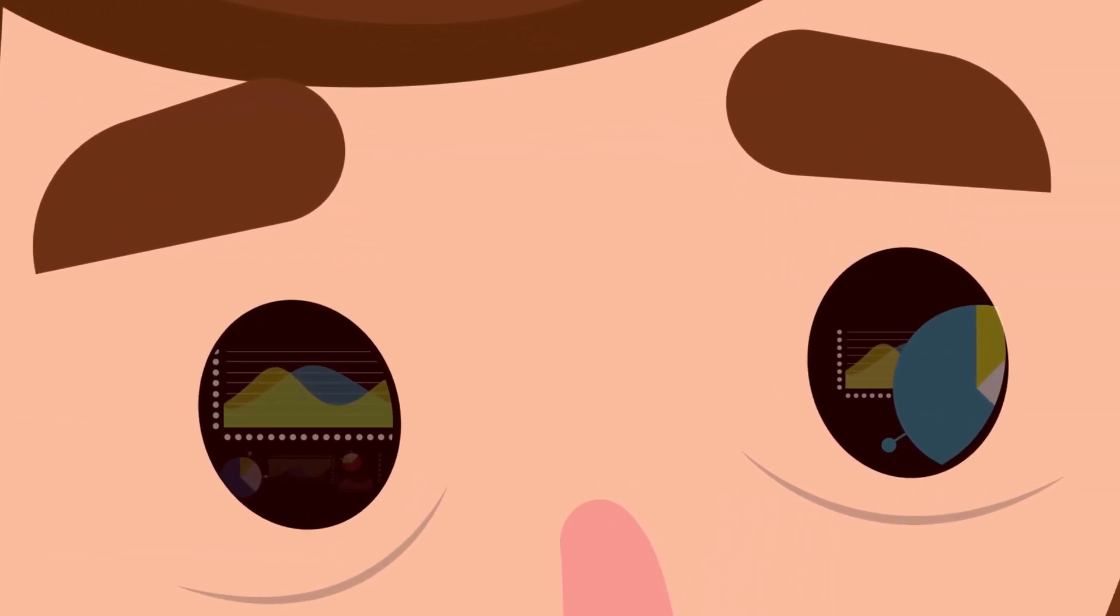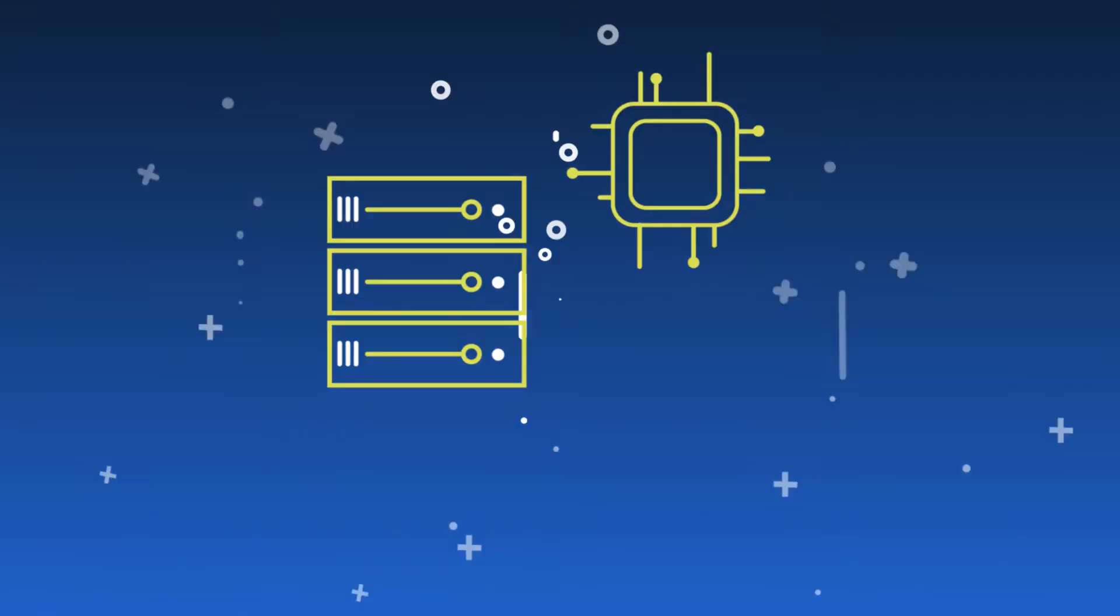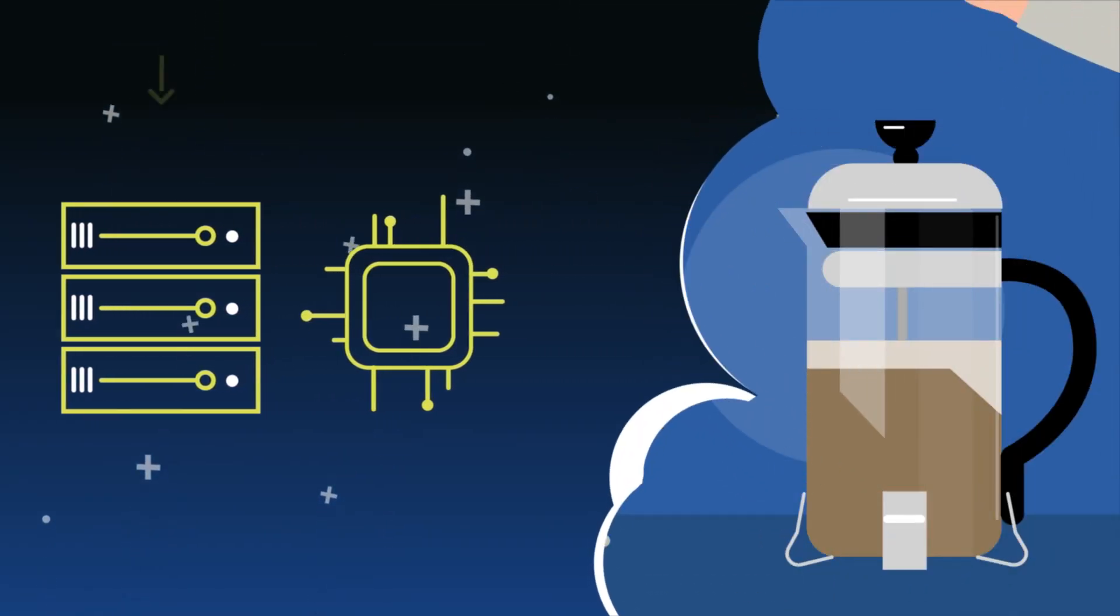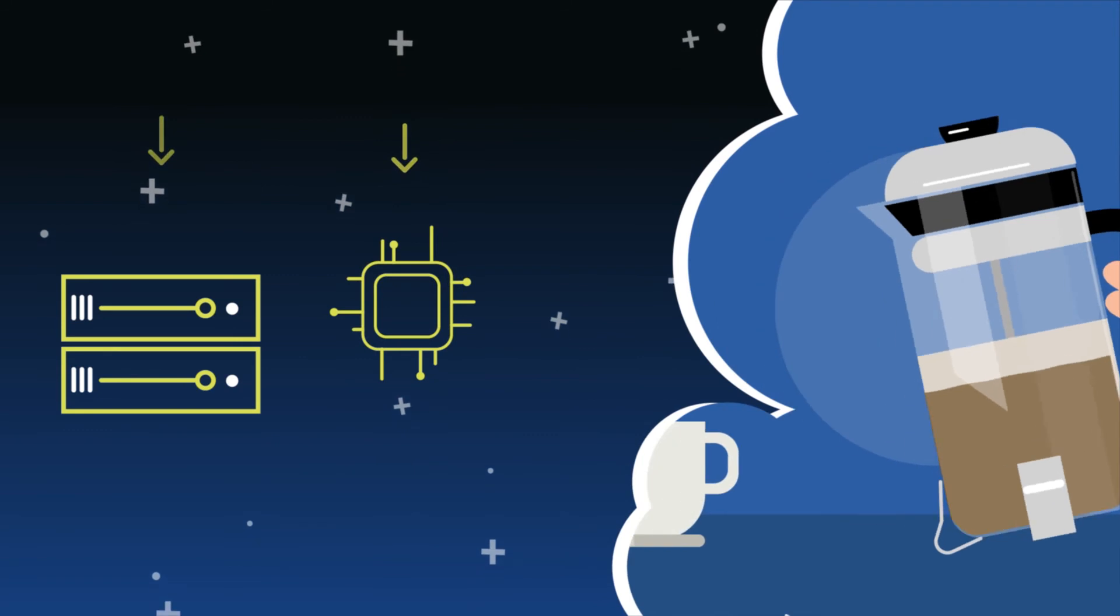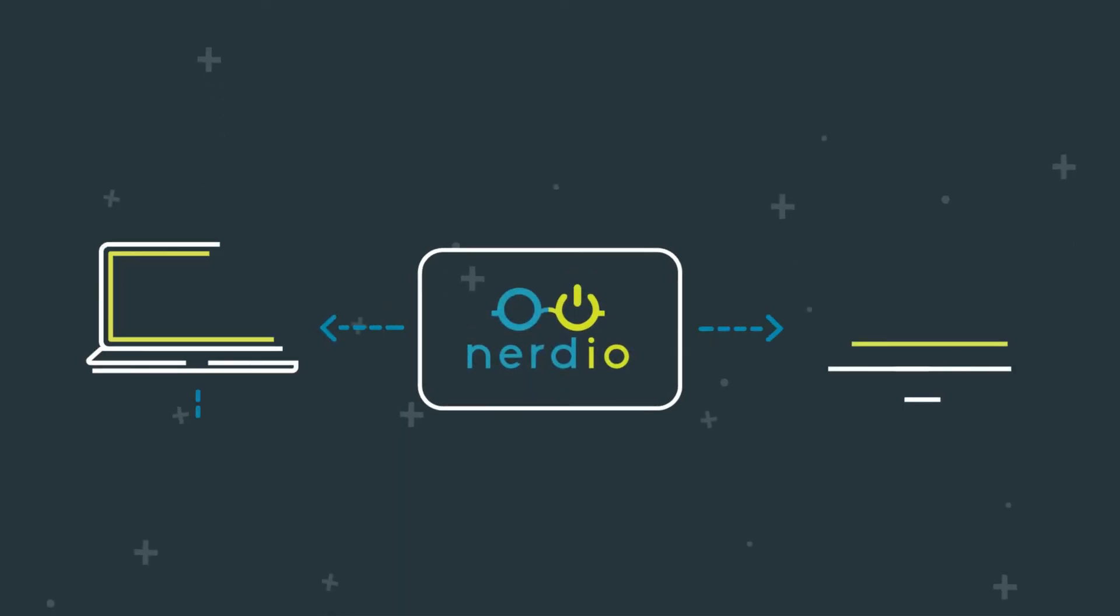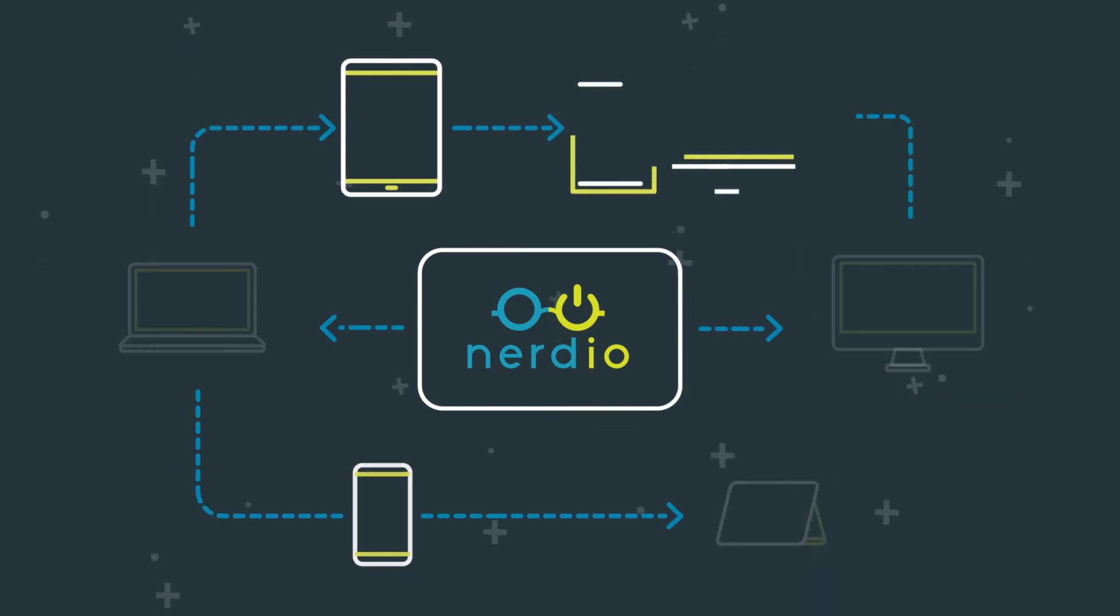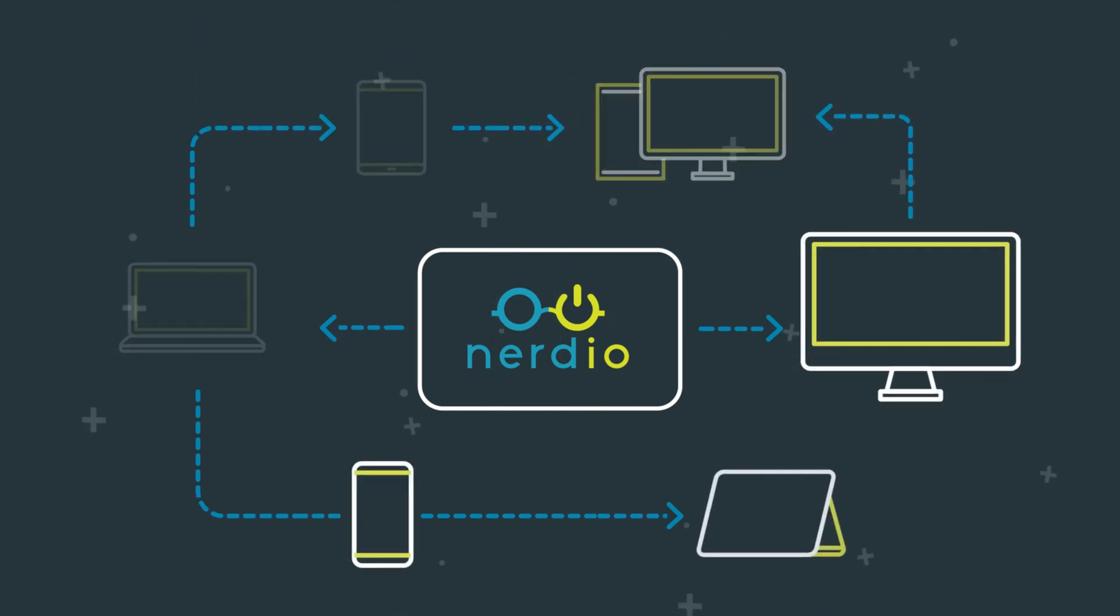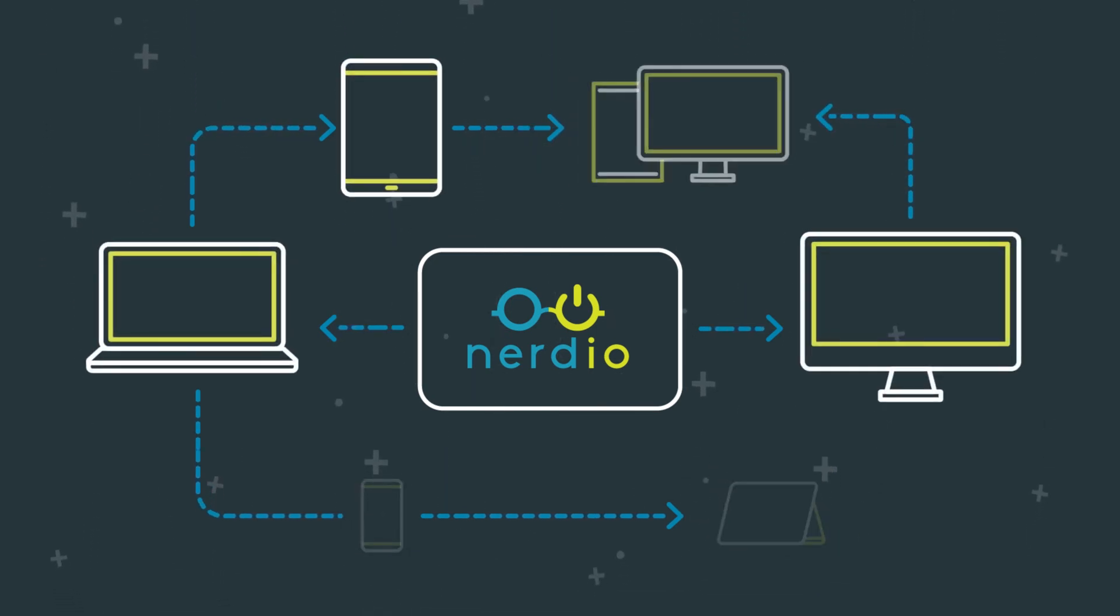Best of all, intelligent auto-scaling reduces compute costs, so Jeff only pays for what's needed. That's right, Nerdio for Azure predictively stops, starts, and resizes servers and desktops based on anticipated usage trends.